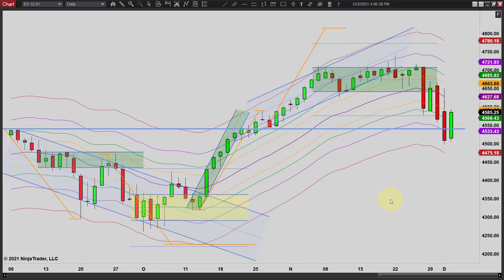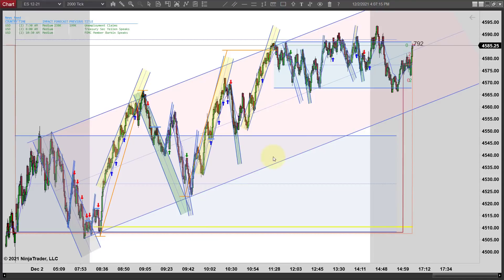We've got a long way to go so I'm not going to take up much more time. Yesterday's video was like 30 minutes and that's just too long to process and probably too long for most of you to sit and watch. I'm going to try to keep it a little shorter today. Let's go over to the 2000 tick chart.